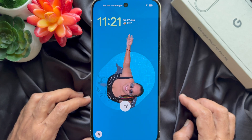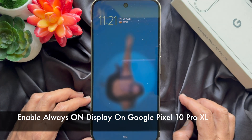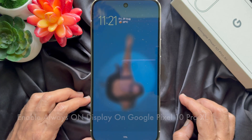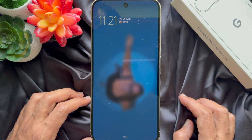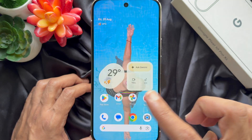Hello everyone. Today I would like to show you all how to enable Always On Display on Google Pixel 10 Pro XL. Let's have a look.